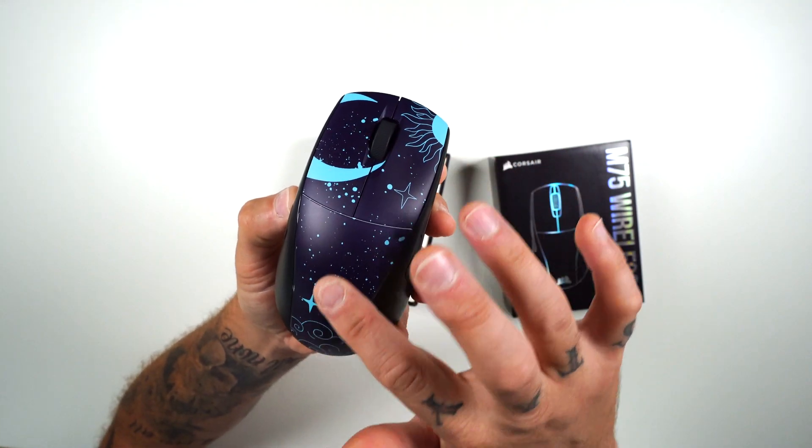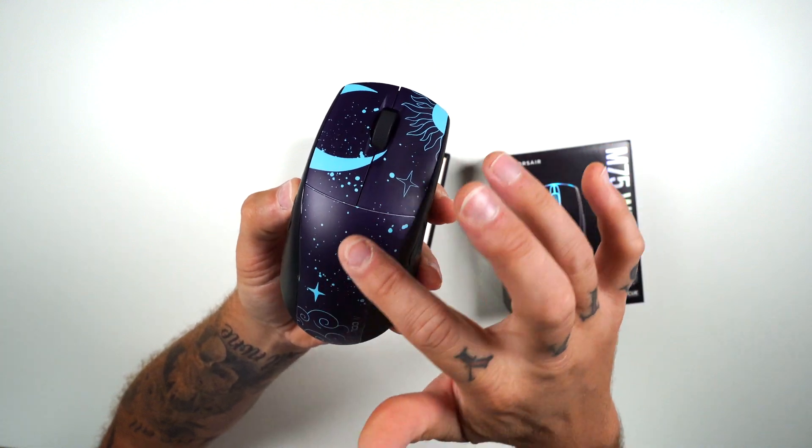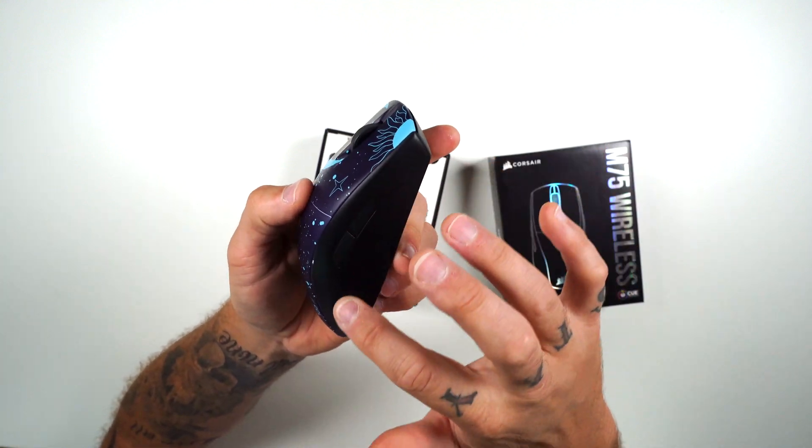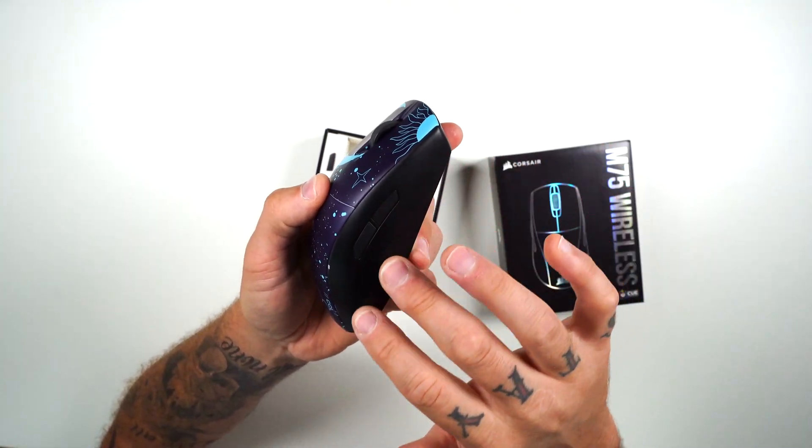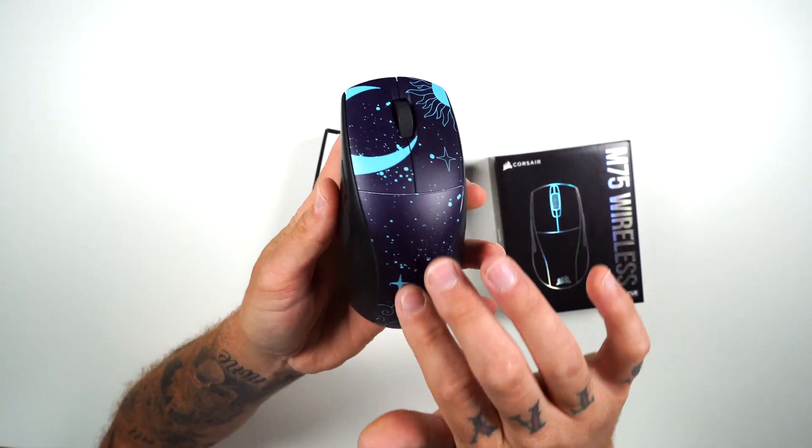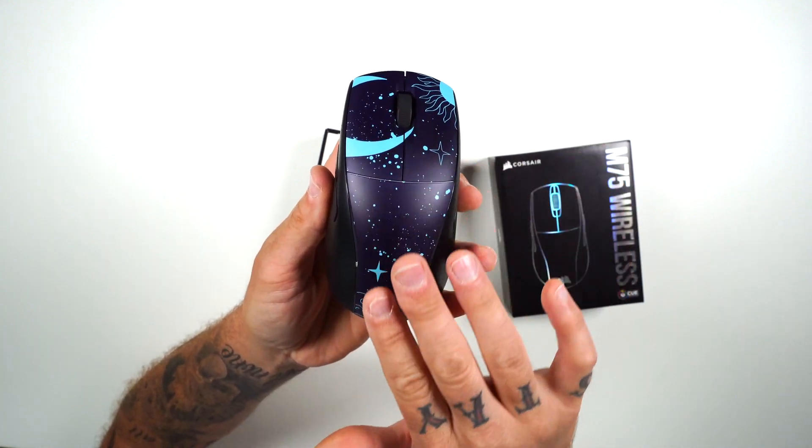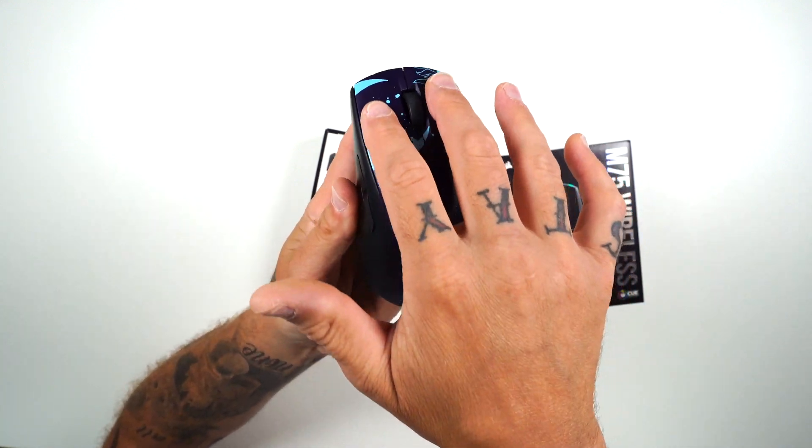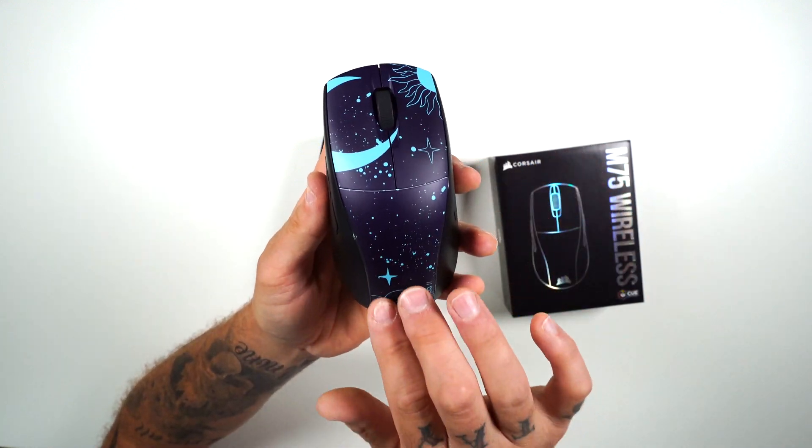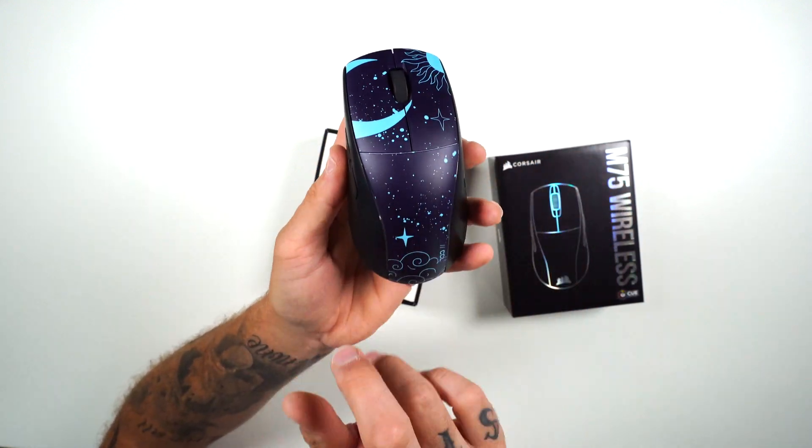Now, if you're curious about the coating, like again, with the M75, it had that slight texture on the side, coming up here to this design one, it is smooth. So just if you're curious, it is smooth.